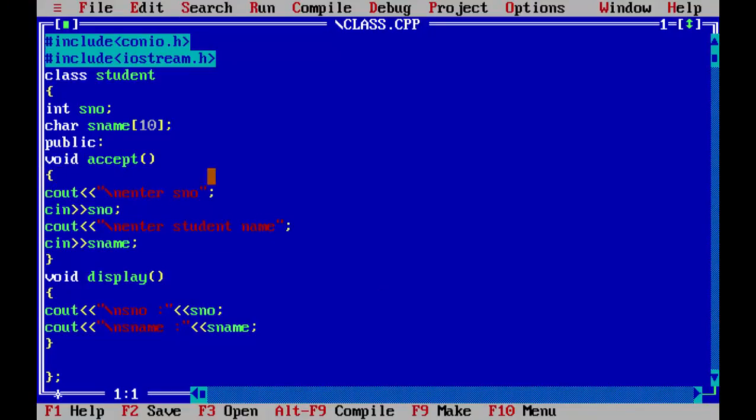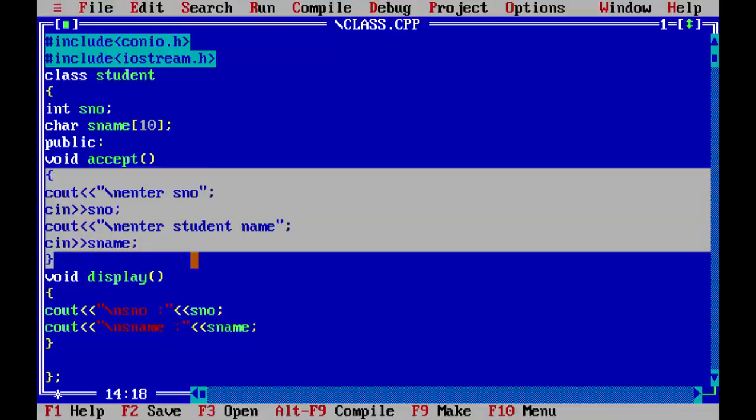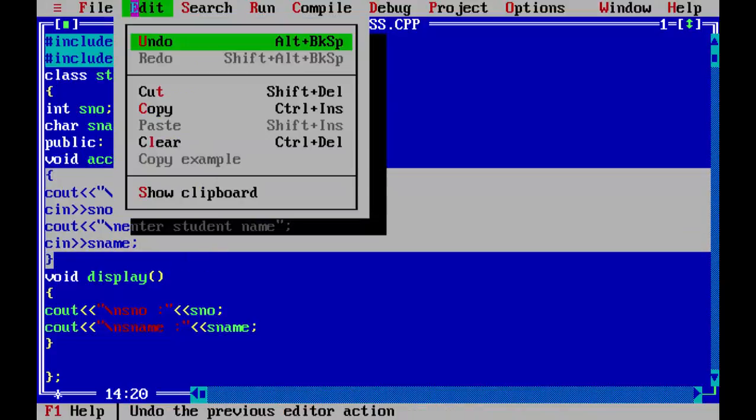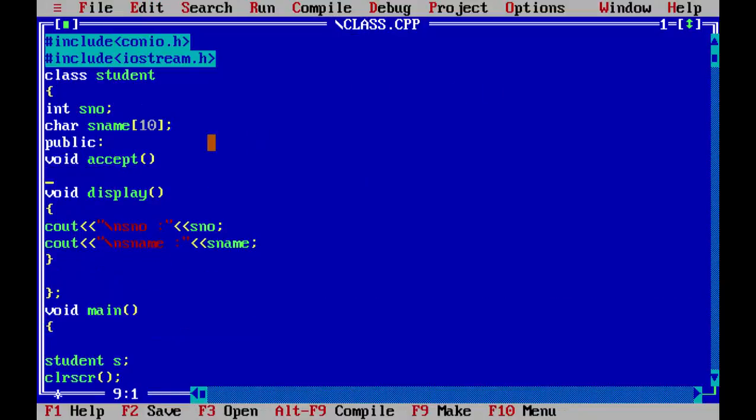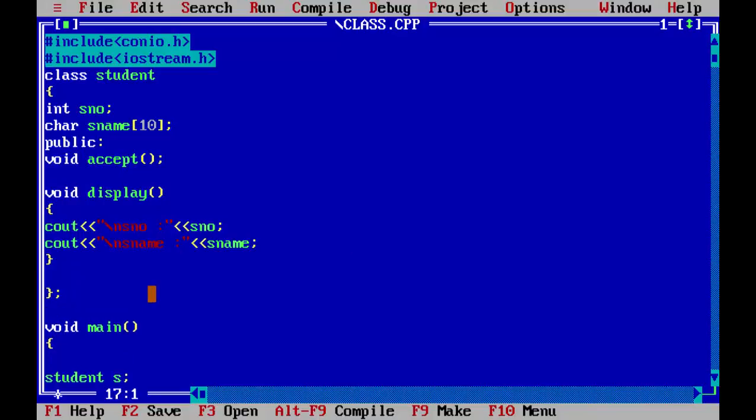this function outside of the class. So what you have to do is we will cut this, and now put a semicolon. It means we have declared this here. Now we can define it outside of the class. To define, we will